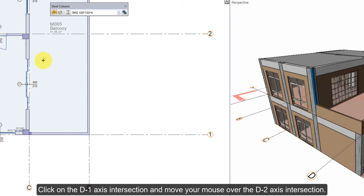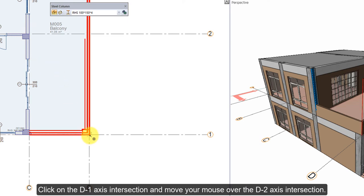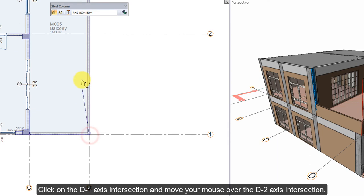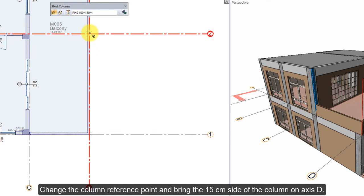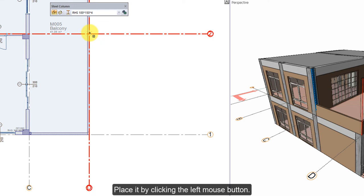Click on the D1 axis intersection and move your mouse over the D2 axis intersection. Change the column reference point and bring the 15 cm side of the column on axis D. Place it by clicking the left mouse button.